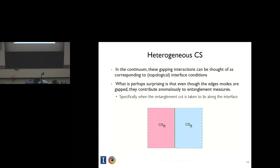I want to consider systems where the edge modes are completely gapped out. The generic situation would be that there's some generally chiral system there, potentially with both left and right movers. When you put them together, there may be some subset of the system that is gapped out, but there might be some massless stuff left over. Exactly how that happens depends on the details of the interface conditions. One of the reasons this is interesting from the entanglement point of view is that even though those edge modes are gapped, the entanglement of the system remembers their presence. If you put the entanglement cut directly along the interface between the two regions, there's an anomalous contribution to the entanglement entropy — a topological remnant that doesn't depend on how massive the interface modes have been made.